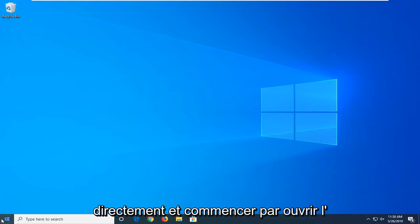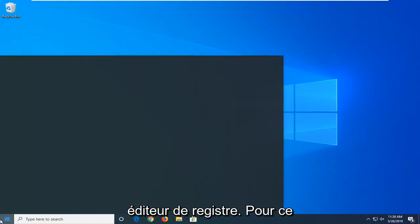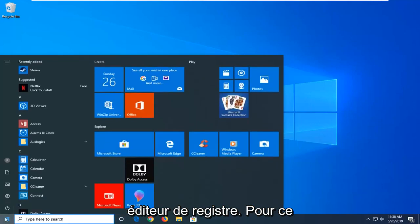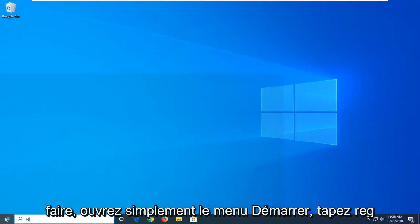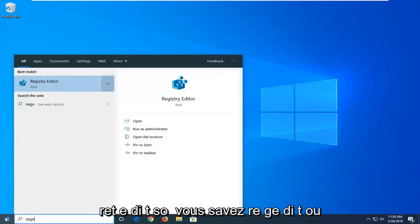So in order to do that, just open up the start menu, type in reg, R-E-G-E-D-I-T. So again, R-E-G-E-D-I-T or just type in registry editor.